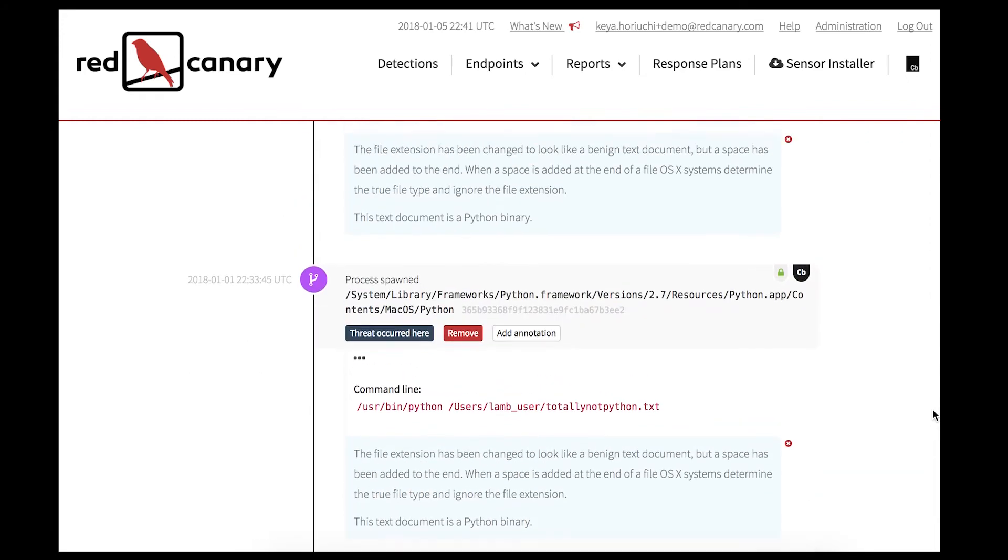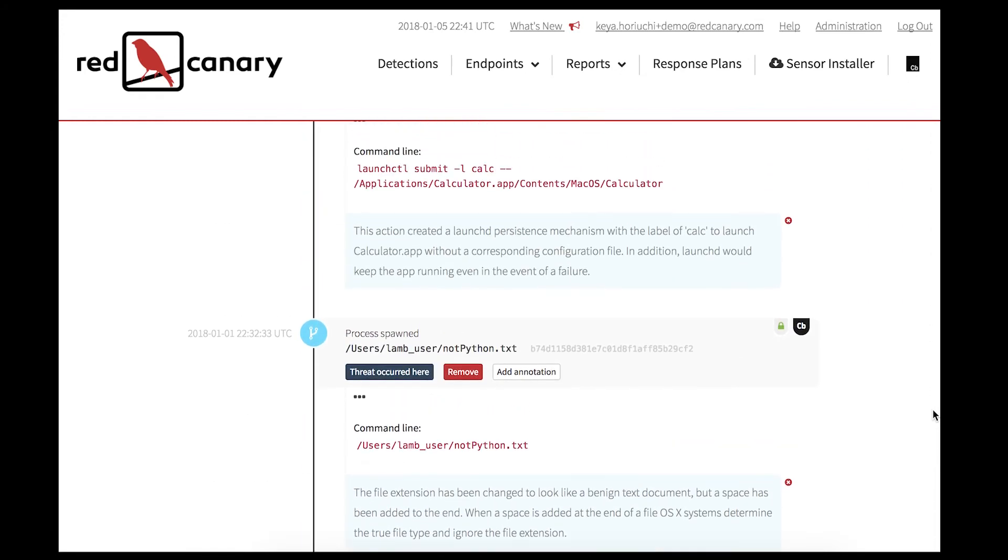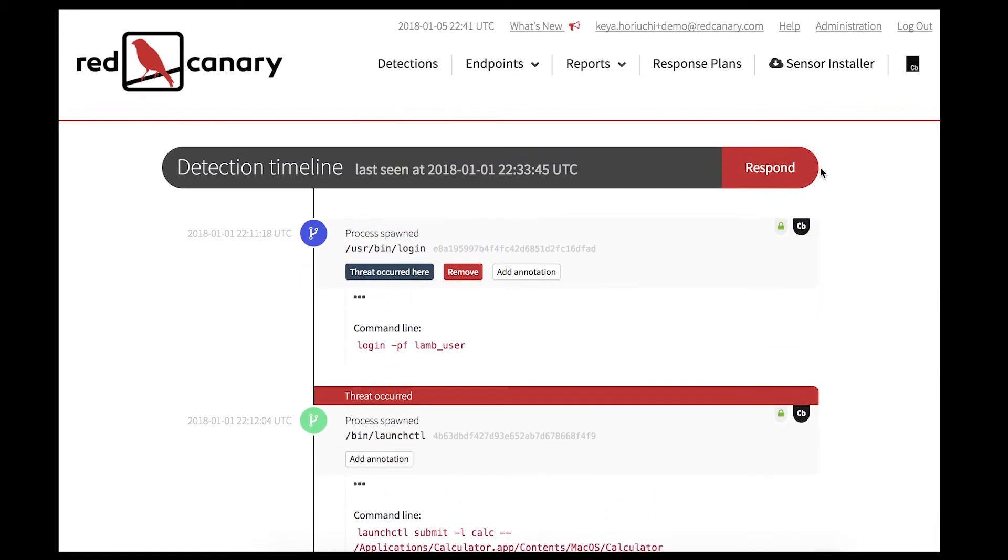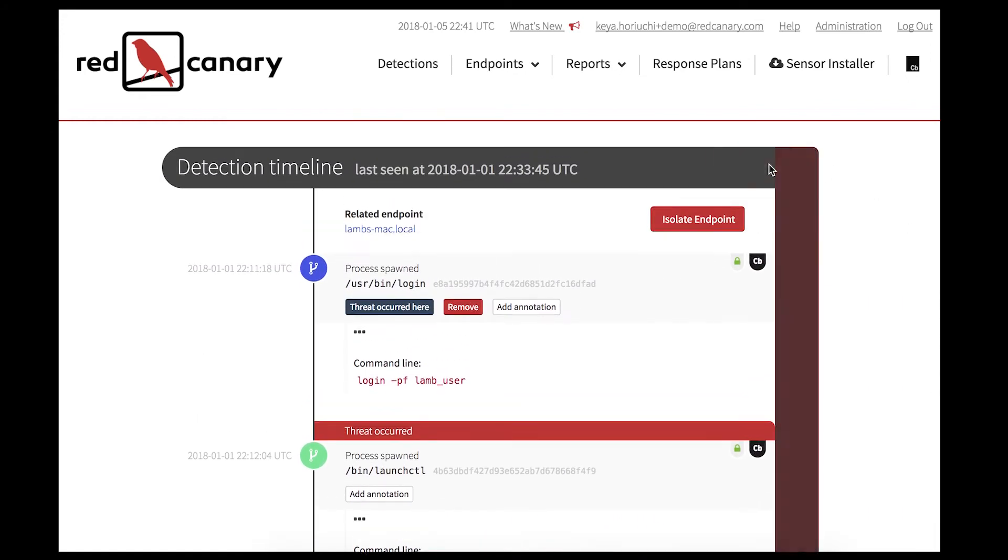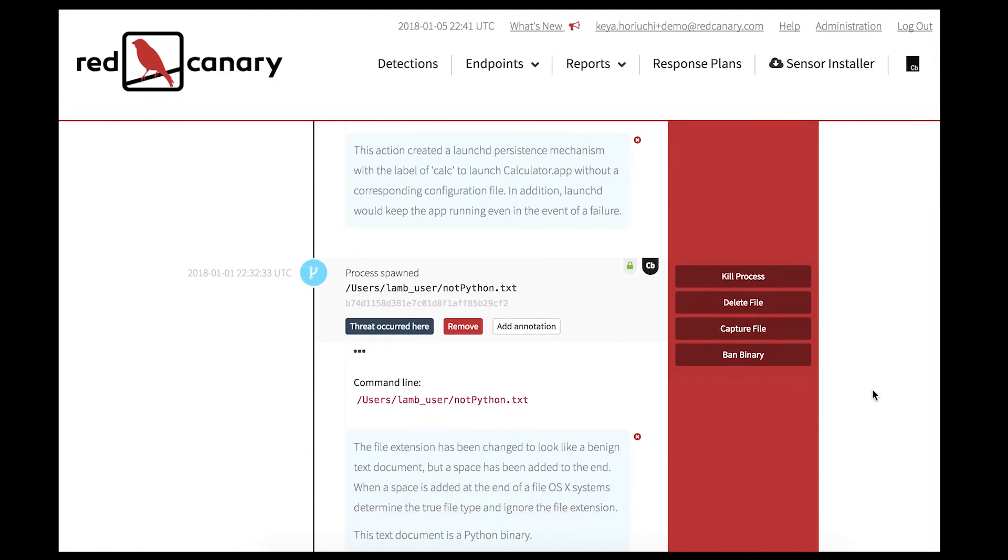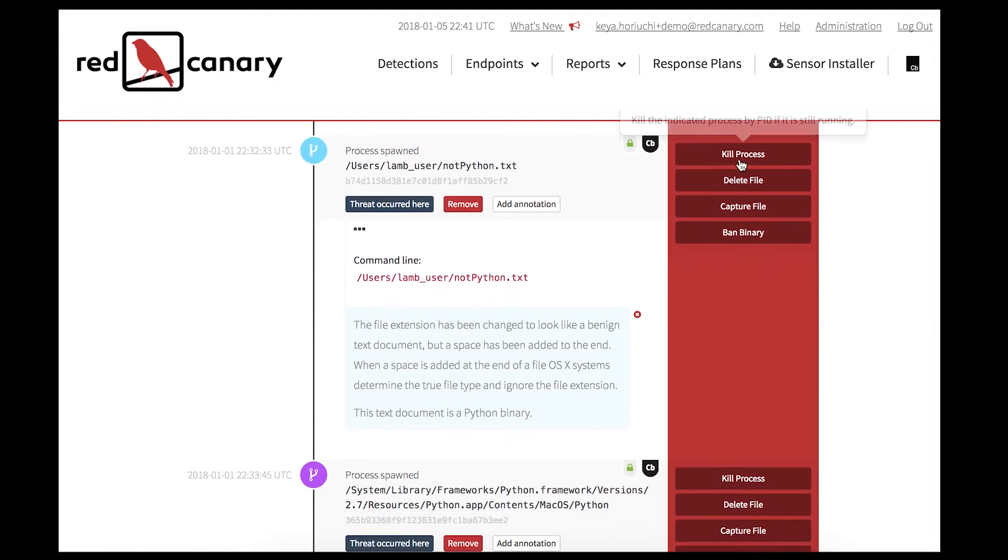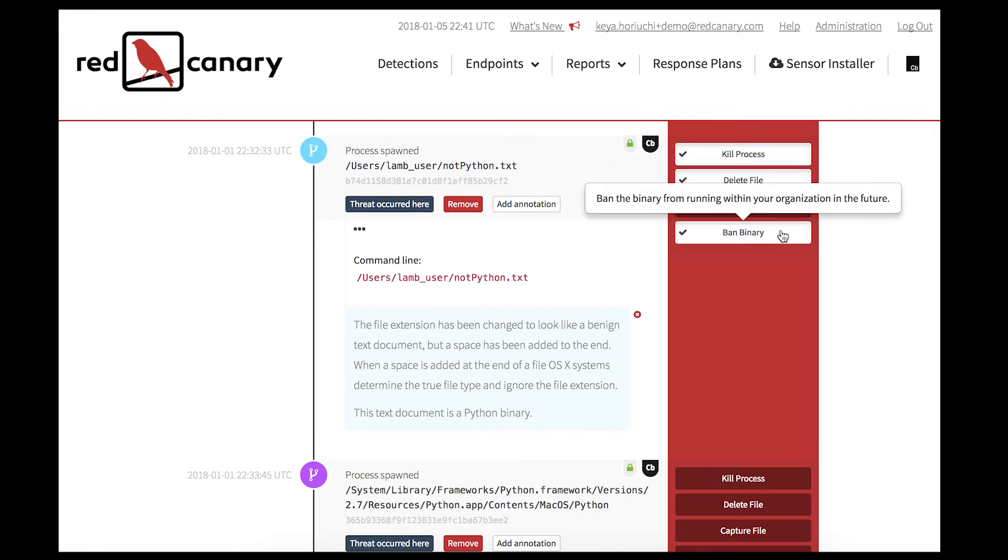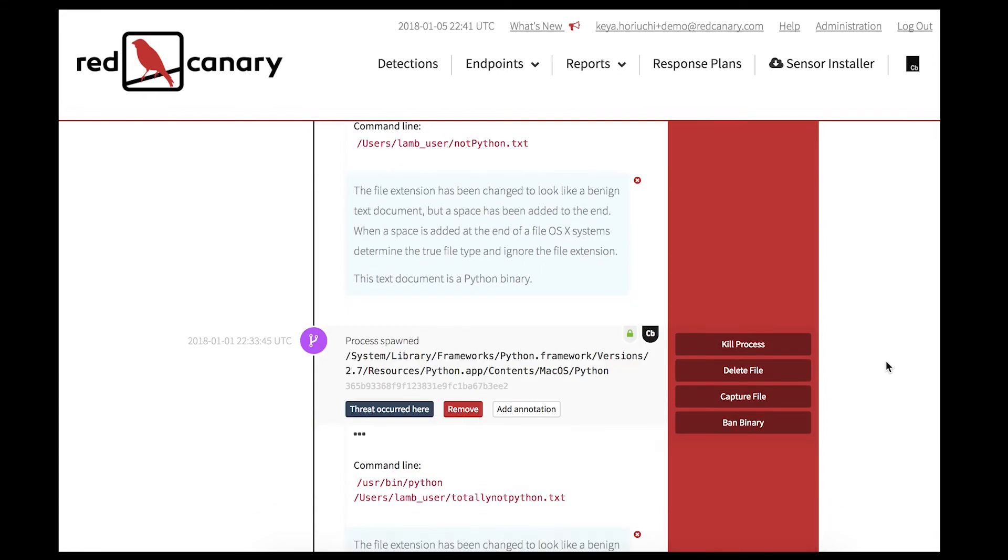Red Canary also empowers response. You can take action by clicking the Respond button to isolate the endpoint or to get options to kill the process, delete or capture the file, or ban the binary.